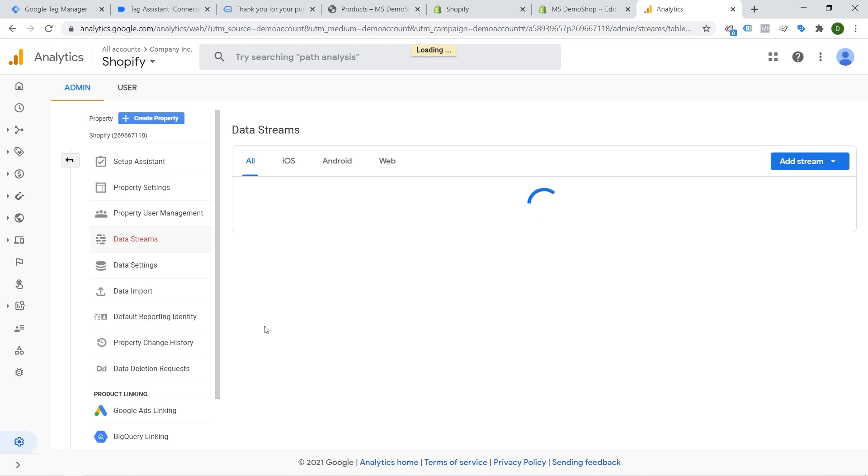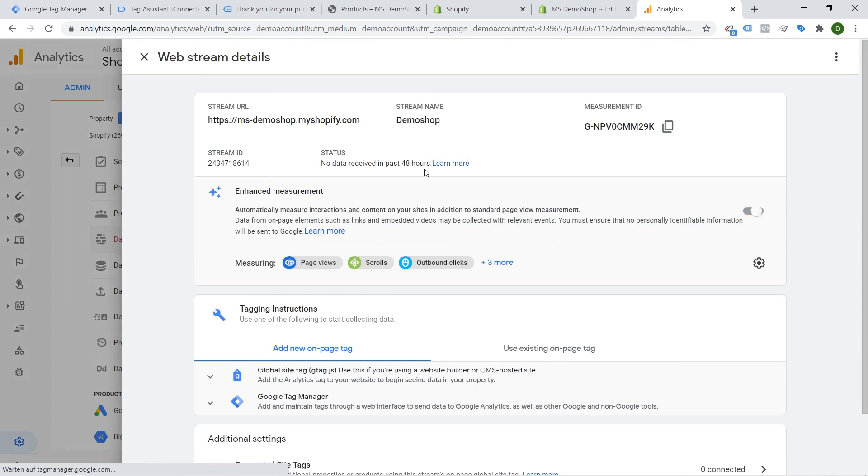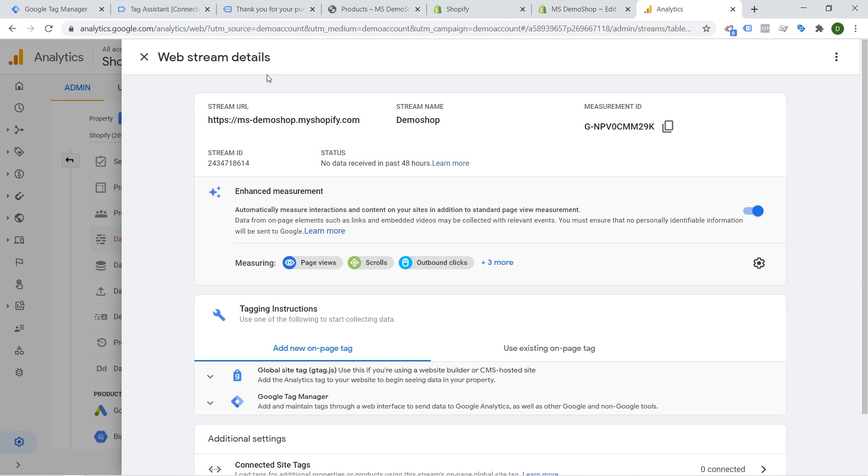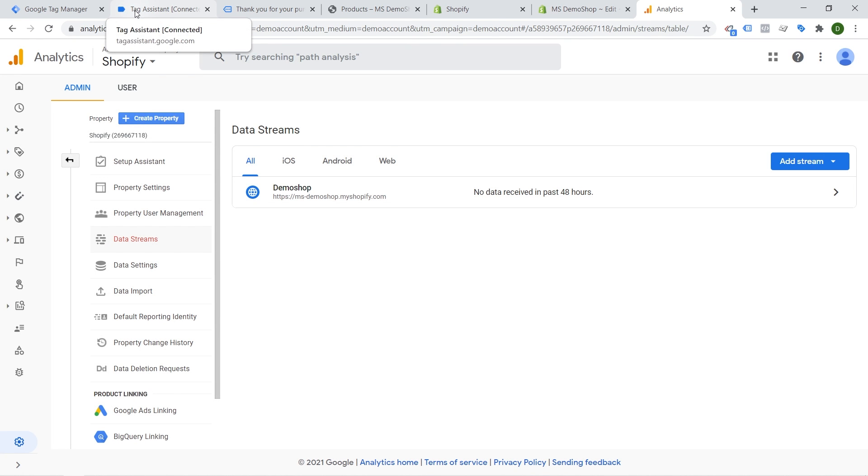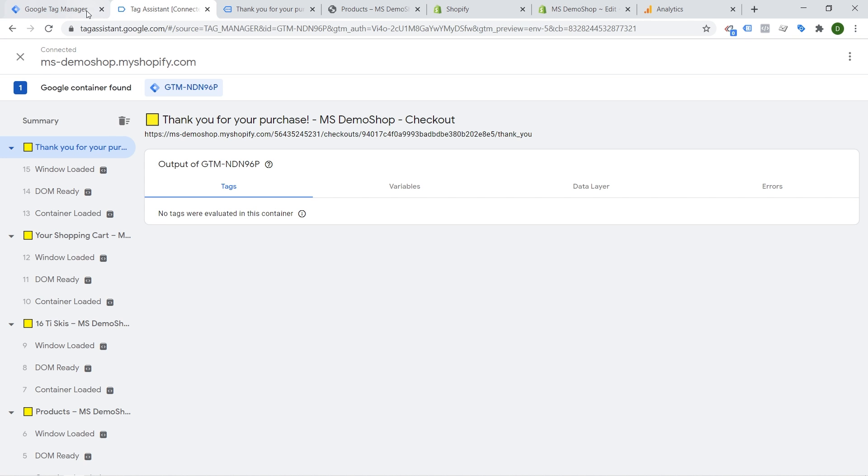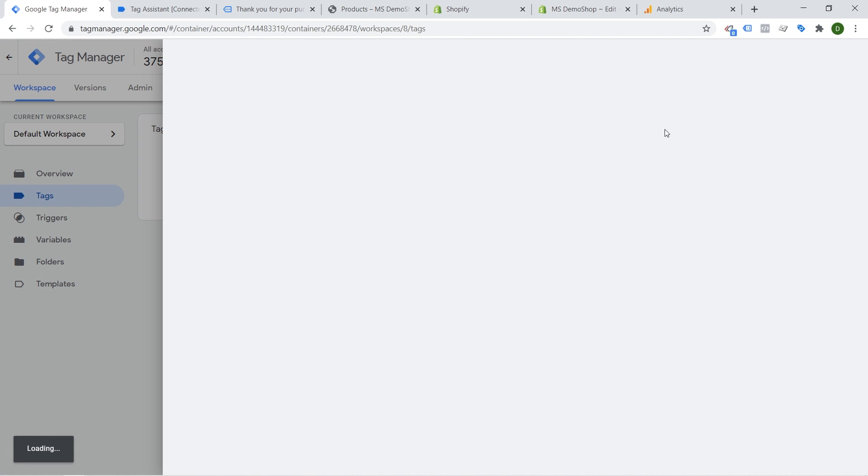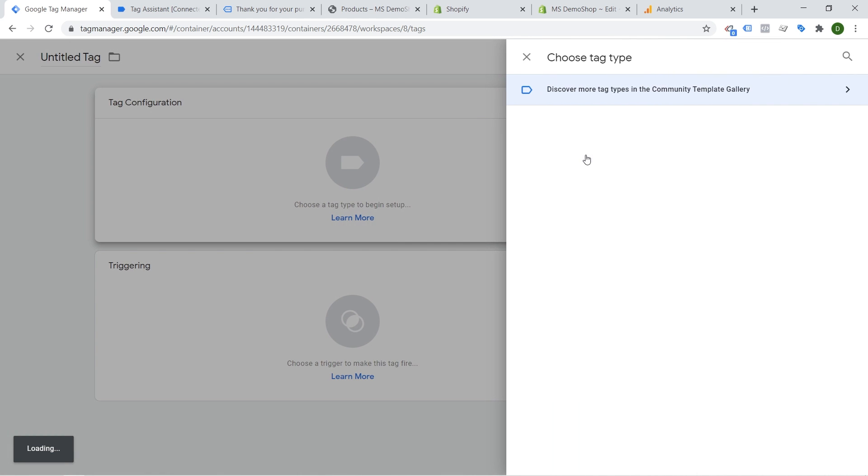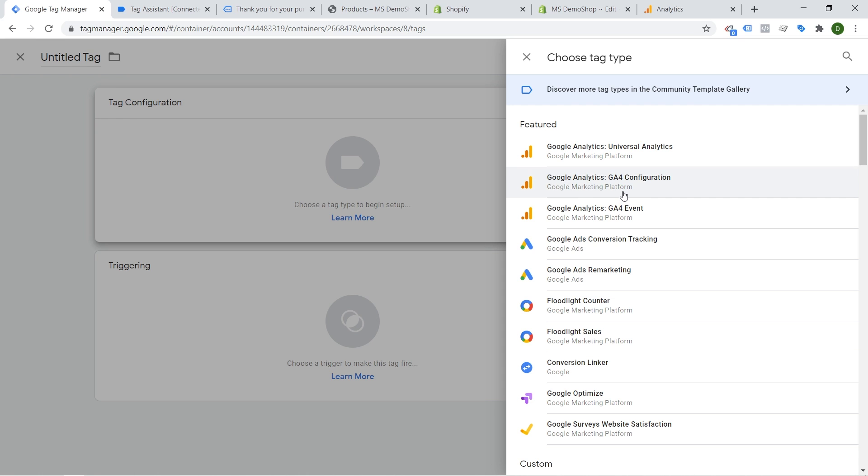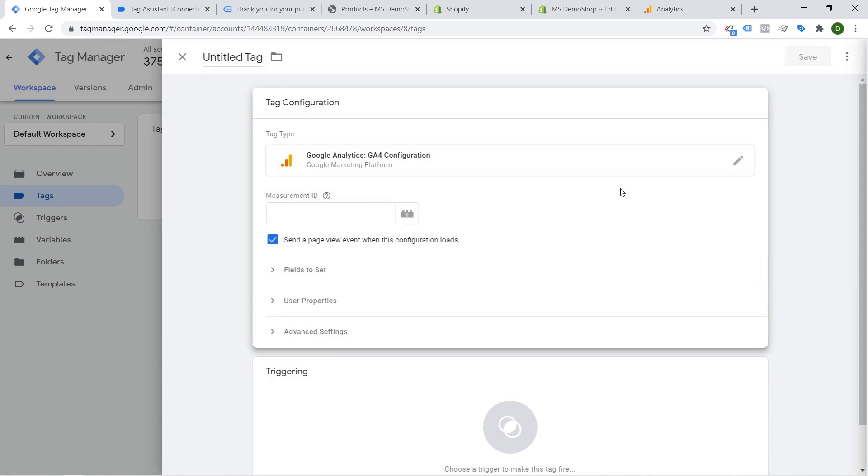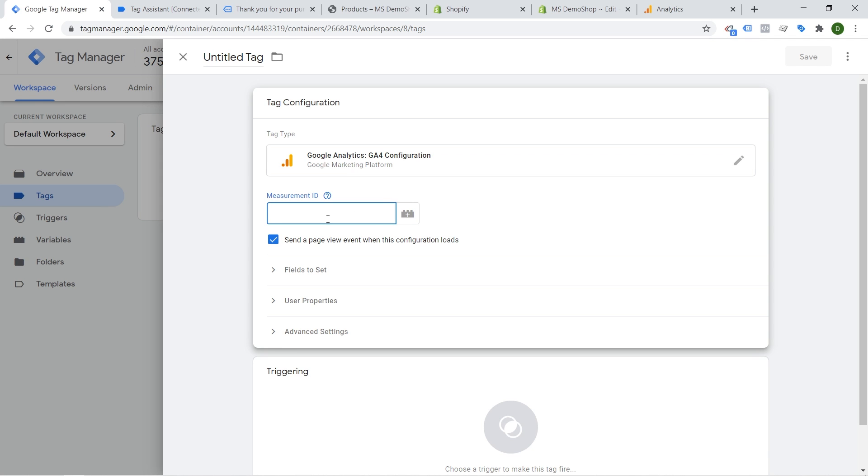Now this will give us hopefully our little URL that we can or tracking ID that we can then implement with Google Tag Manager. So let's wait for this for a second. And here we go we get our web stream details and what we need right here is the measurement ID. So I'm going to copy this over and yeah we are going to go ahead and now go into our tag manager again and we click on new tags and as a tag configuration we click on the tag configuration button we will choose the Google Analytics 4 configuration.